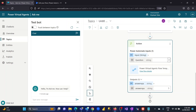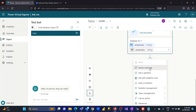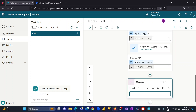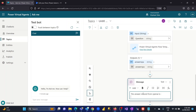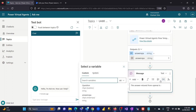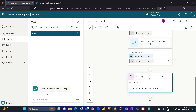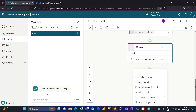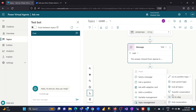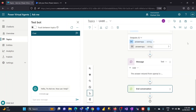I can see the 'answer VPA' variable is available. I'll send a message back to the user: 'Answer returned from OpenAI is:' and pass the 'answer VPA' variable — it's automatically detected as a string. I'll then add another action to end the conversation by going to Topic Management and selecting End the Conversation. I'll hit Save and wait for it to save.